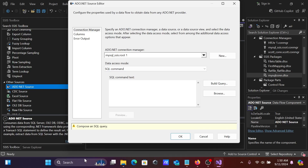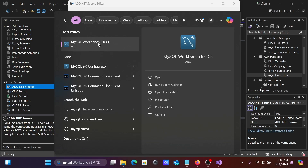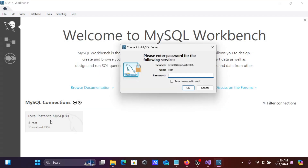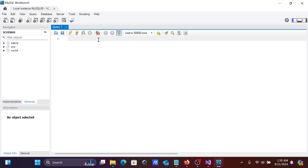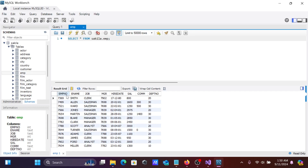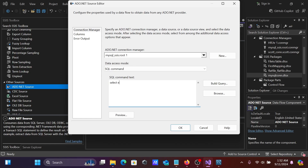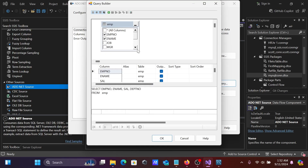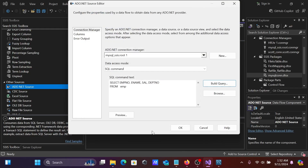Before using the SQL command, let's open MySQL Workbench to write our query. In MySQL Workbench, connect as root, select the 'sakila' schema, and locate the emp table. Write the query: SELECT empno, ename, sal, deptno FROM emp.